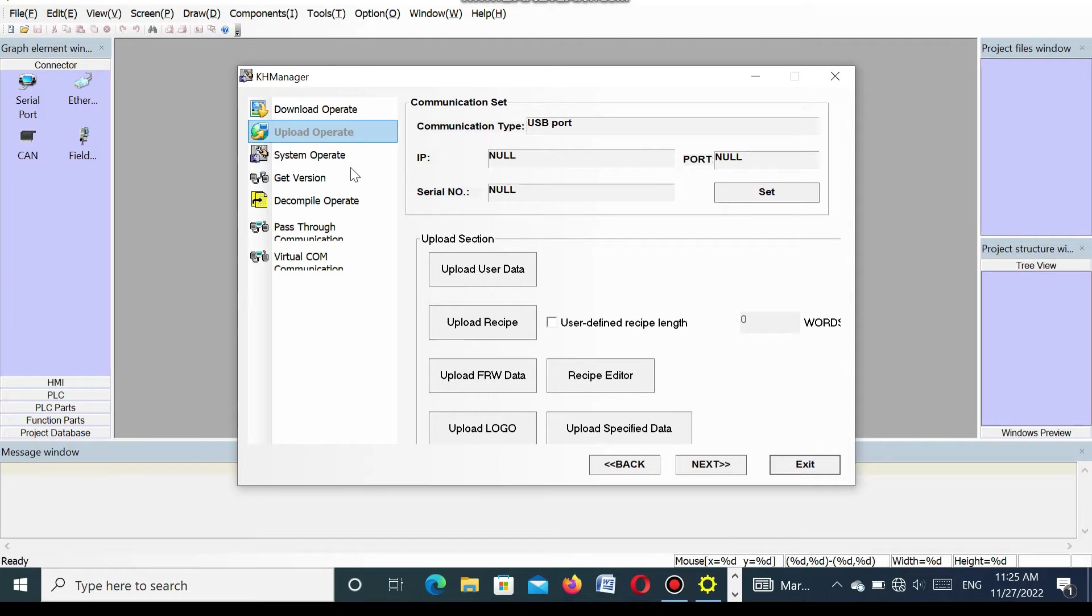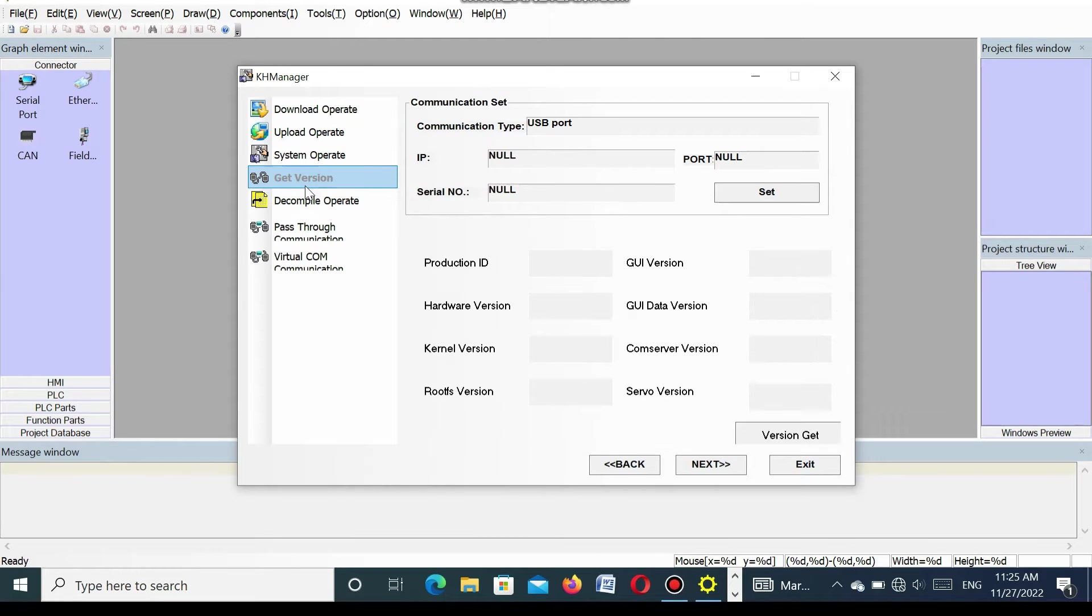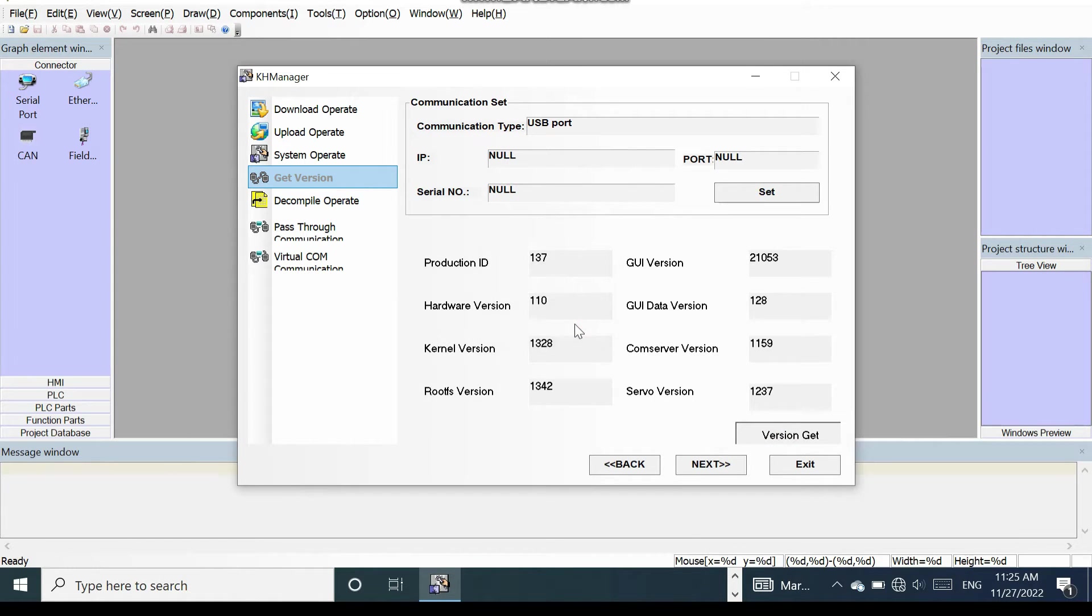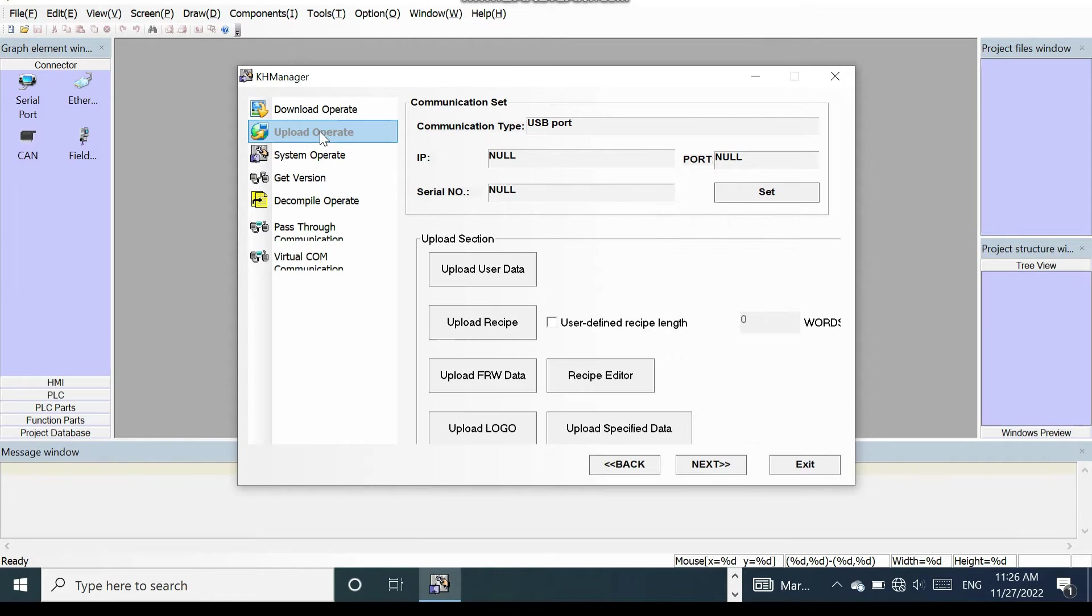Here upload operate. You select get version. Here you get the version. You see all the data have come here. That means the connection is established from the SMI to laptop.